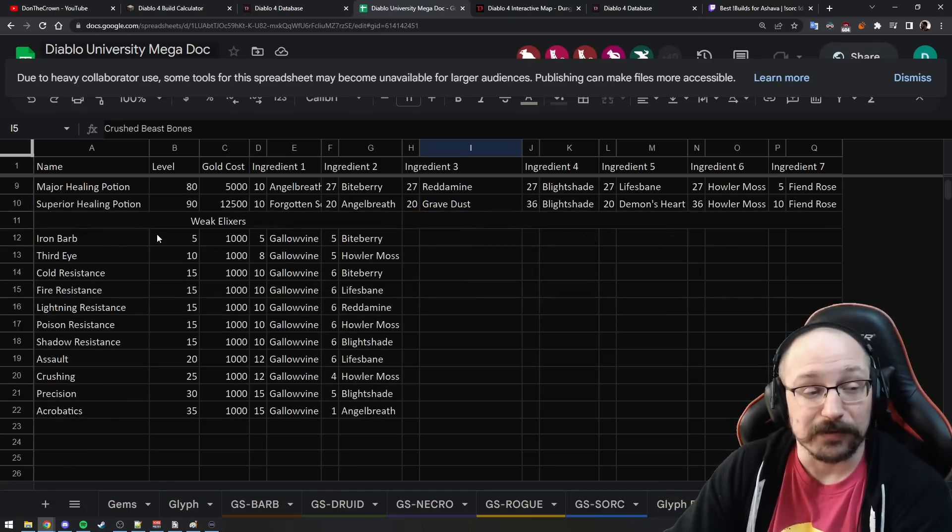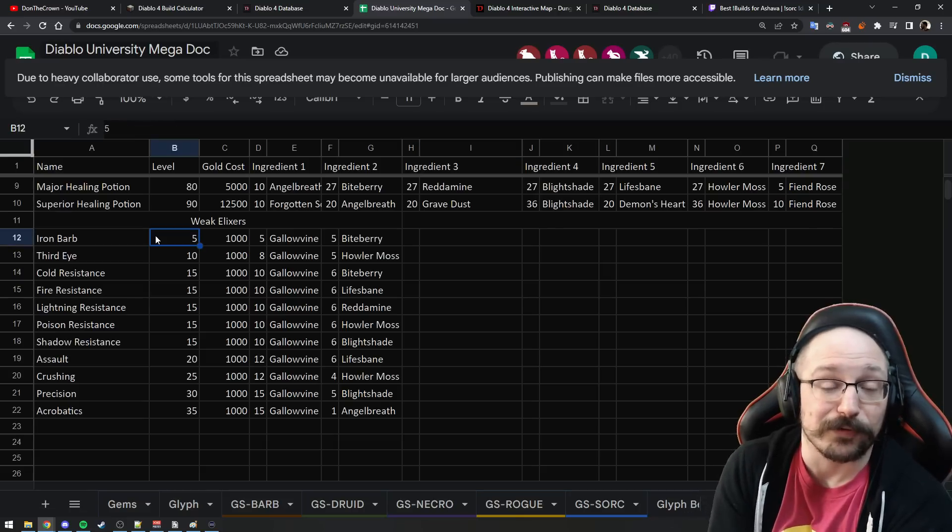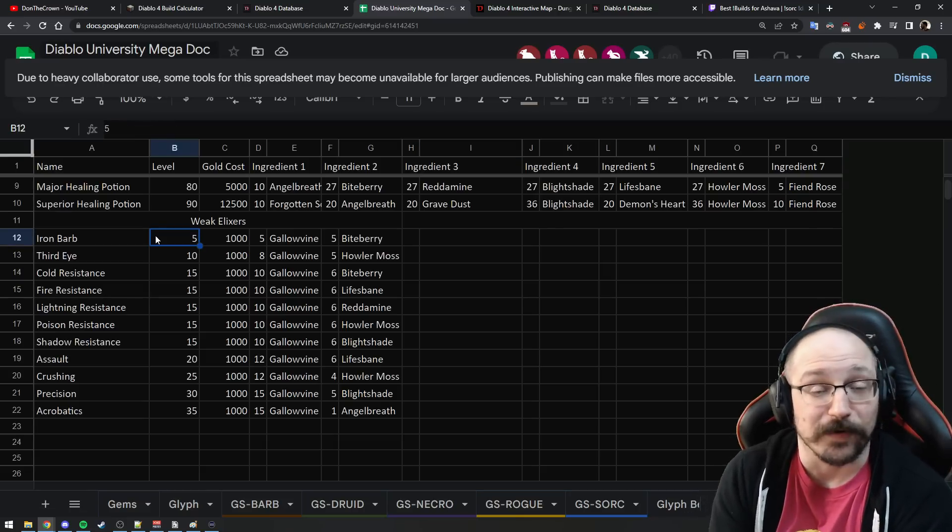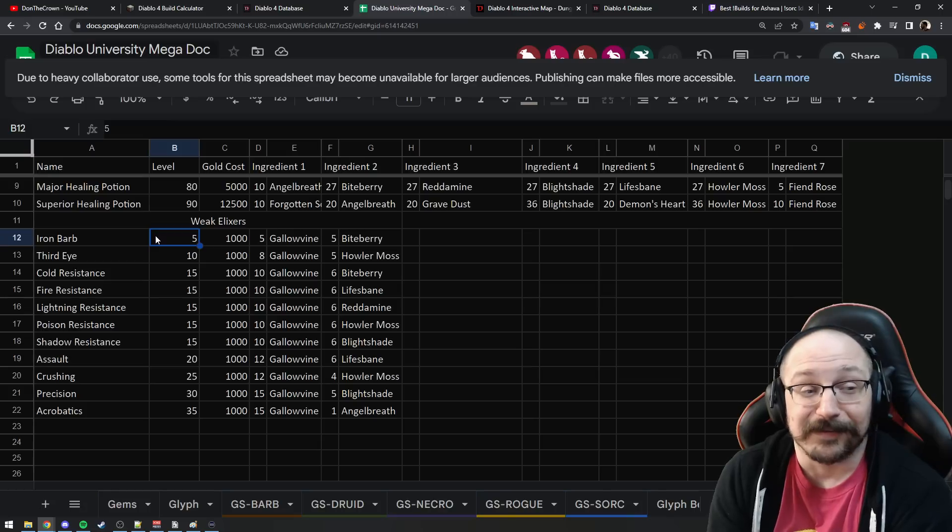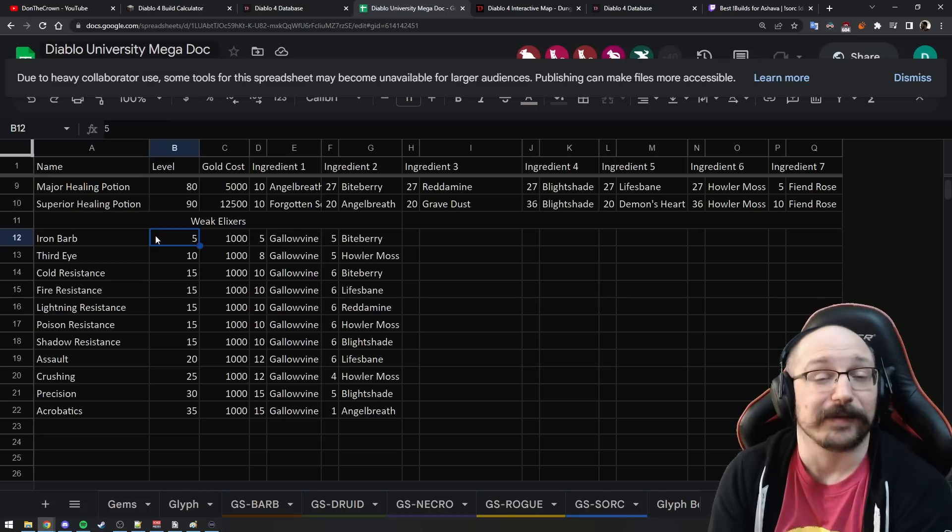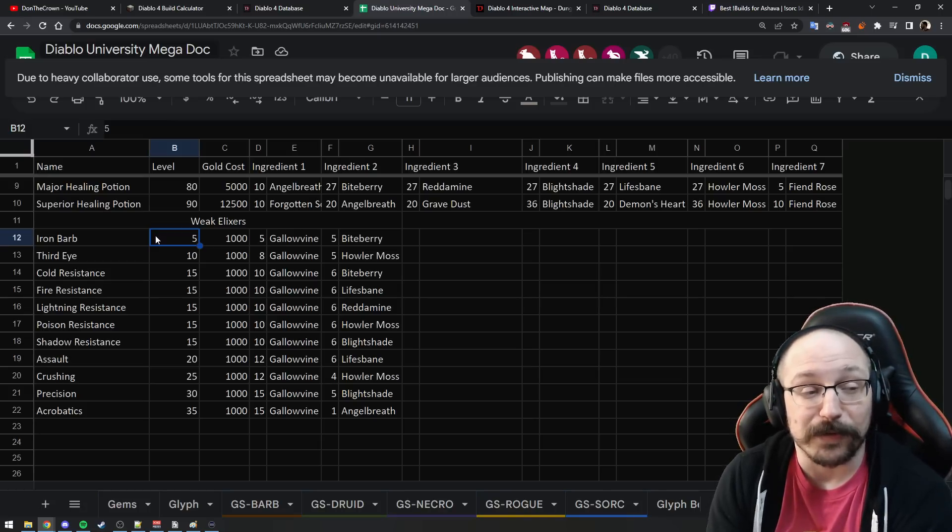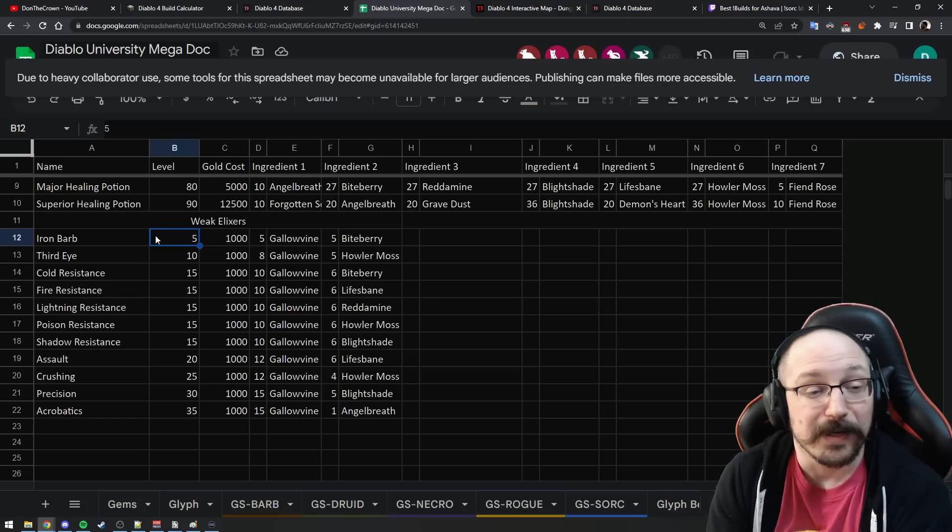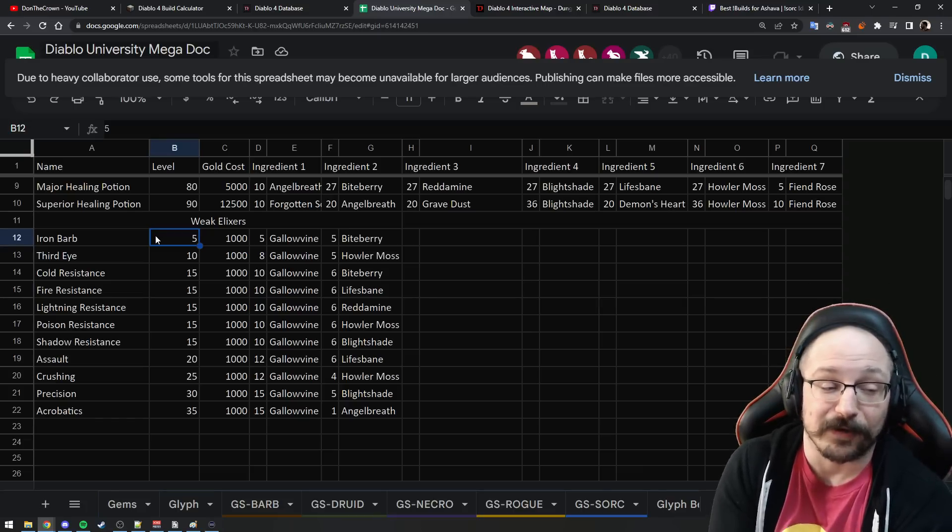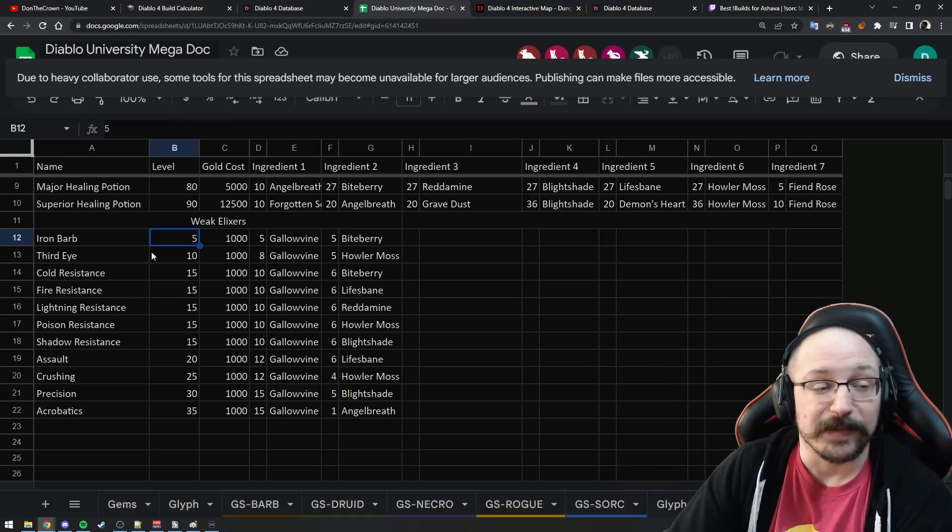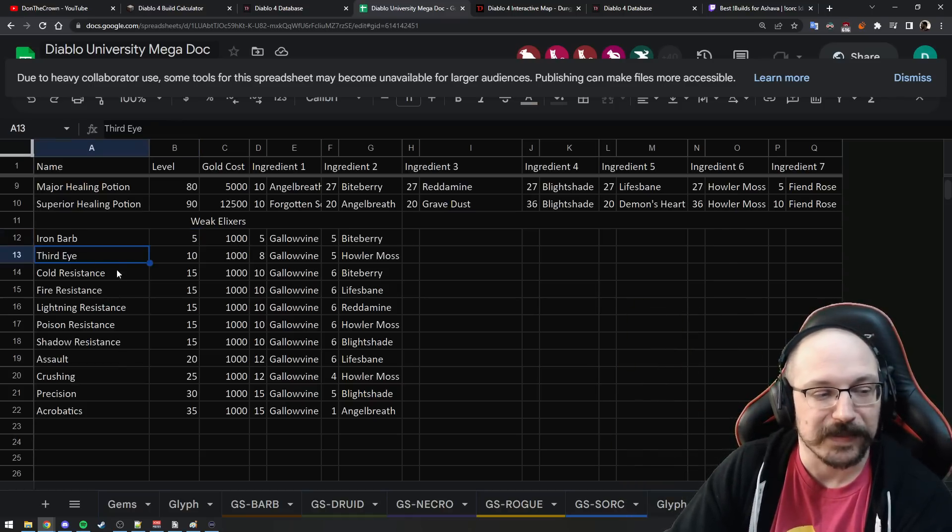On top of that you want to be crafting elixirs because elixirs are going to give you 5% increased experience as you're running around and doing everything. This is basically a nice little bump that is practically free as long as you're picking these up. You want to be crafting the Iron Barb Elixir basically the entire time because these are the cheapest and they all give you the same experience bonus.